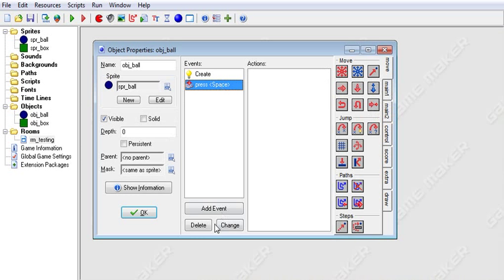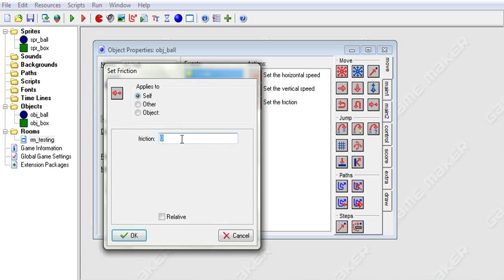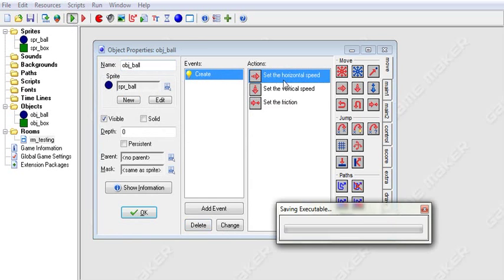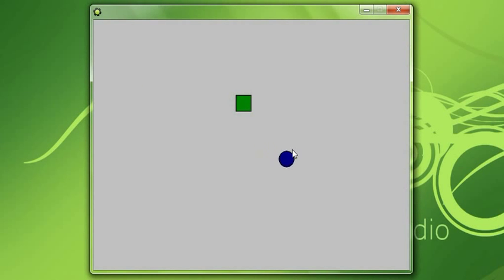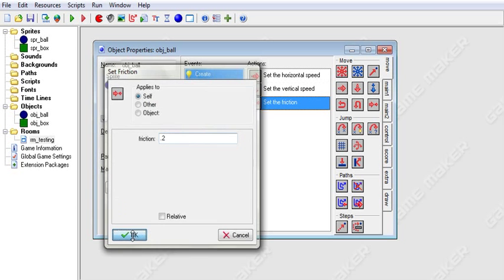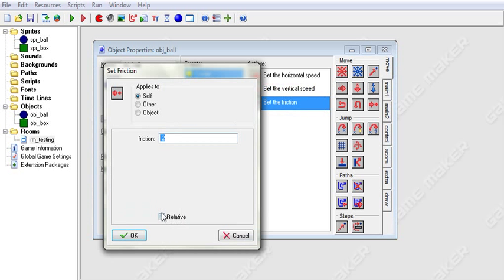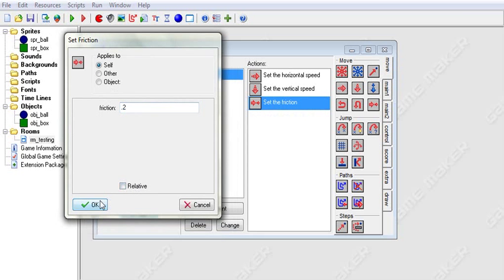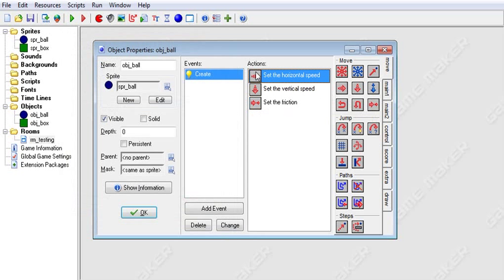Now on to our final drag and drop icon — friction. Here you set the value to whatever you want, say 0.2. When we run it, we're going to see our object slows down — he starts moving and then slows down. Depending on how high your friction is, he will slow down faster. And if you check relative, it will just add to however much the friction currently is — so if we check relative and run this twice, our friction will be 0.4.